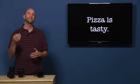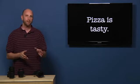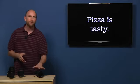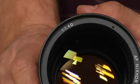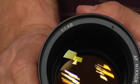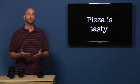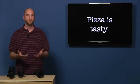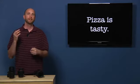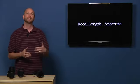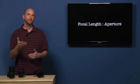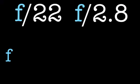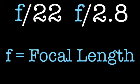Now let's dig a bit deeper. If you look closely, you'll see that there is a one with a colon before the aperture values on your lens. That one means that the aperture value is a ratio. It's a ratio between the focal length of your lens and the size of the aperture. Now, let's walk through it. F22 or F2.8 is an equation where F equals focal length.